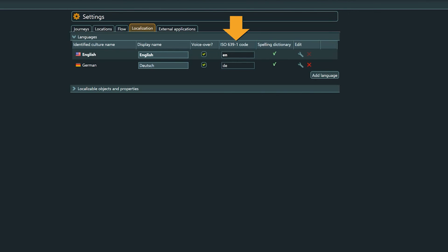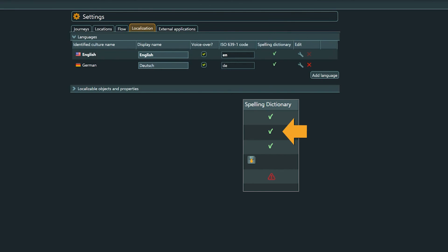The ISO 6391 column displays the official ISO culture designation of the selected language. Spelling dictionary shows if the language has a spelling dictionary. Green means dictionary is active. Red means there is no dictionary available for this language. And the disc symbol means there is a dictionary available for this language and it can be downloaded with a click on the icon.